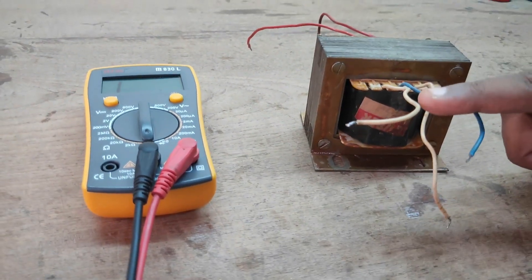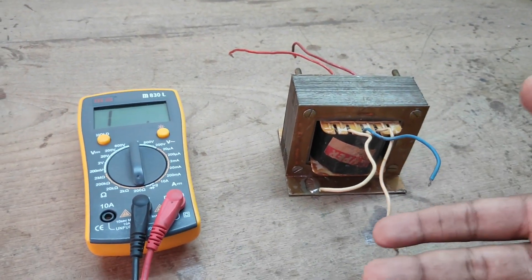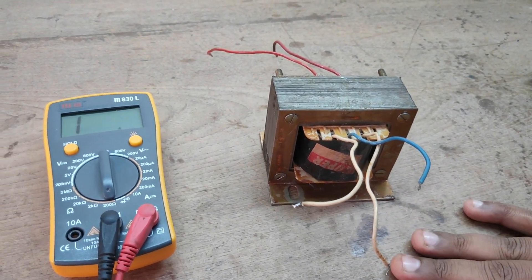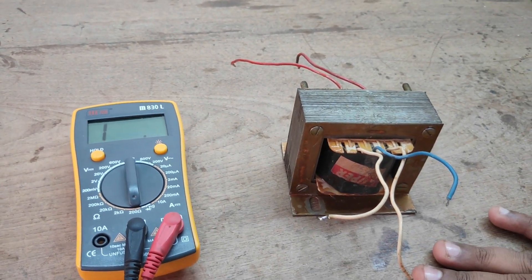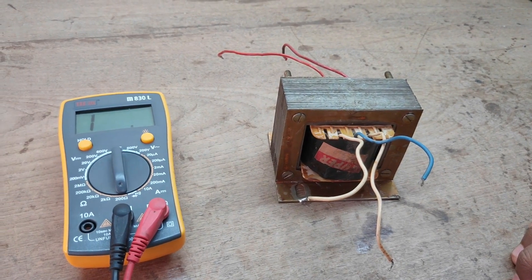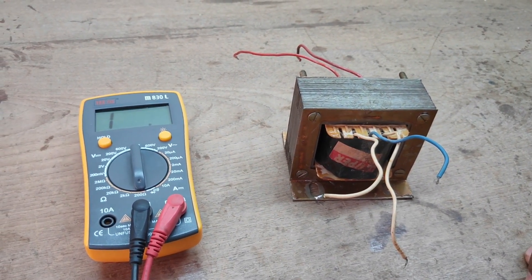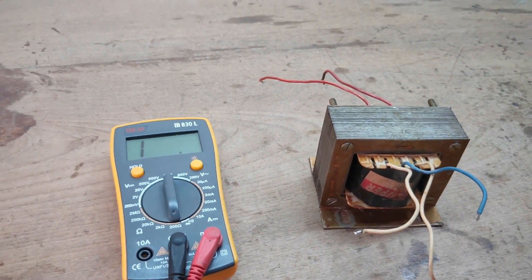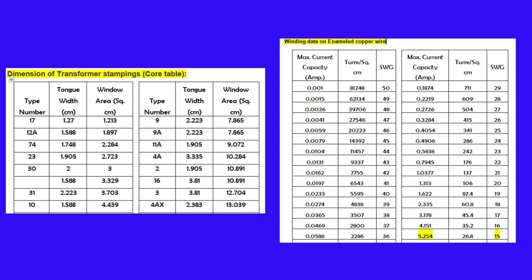Next, let's look at proper core selection and conductor selection for specific current ratings. For a 24-0-24 volt, 5-ampere transformer, the E and I type number 17 core is typically used. For the same 5-ampere rating, a 15 SWG (Standard Wire Gauge) conductor is chosen. When purchasing a transformer from the market, knowing the SWG helps you easily verify whether the transformer will provide the required amount of current.